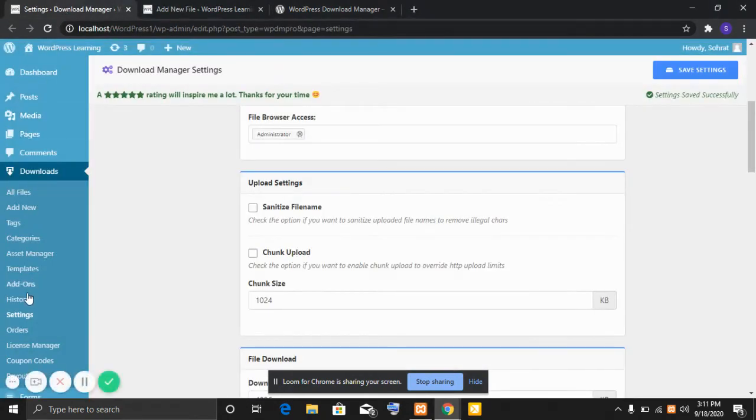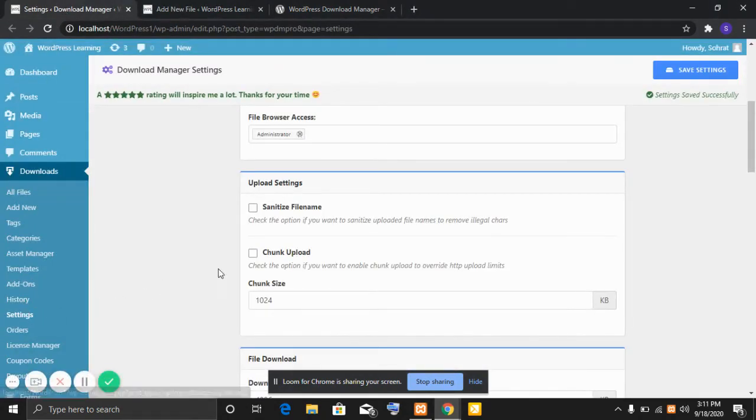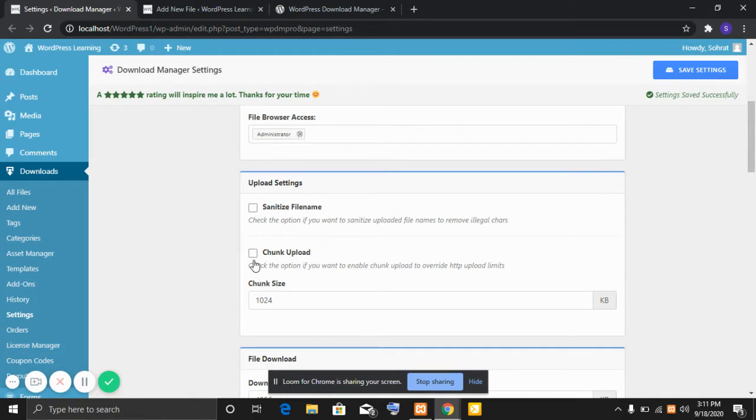Go to Download Manager setting page and check the option chunk upload. Enabling this option will split your file in multiple sizes and upload them separately so that server doesn't block the upload request for exceeding the file size limit.